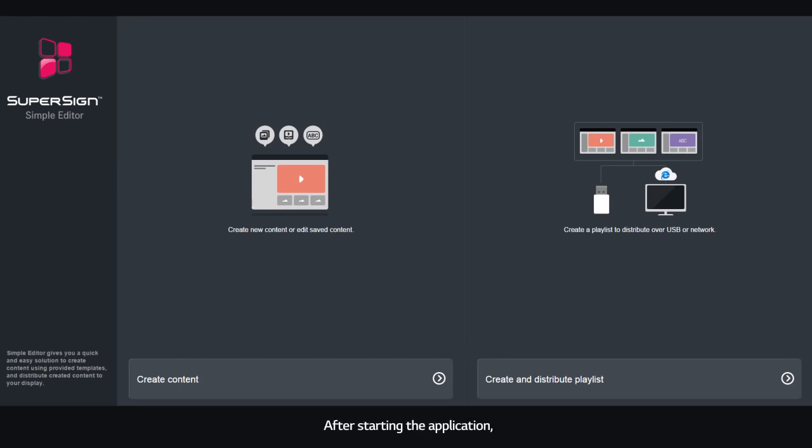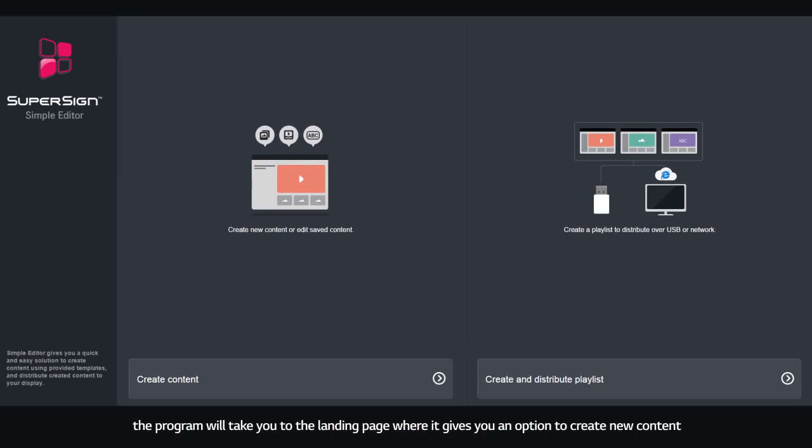After starting the application, the program will take you to the landing page, where it gives you an option to create new content or create and distribute playlist.